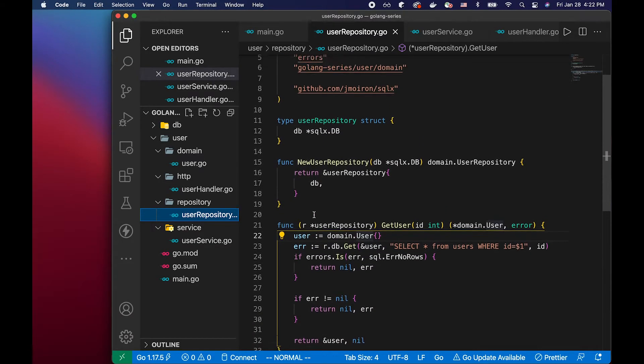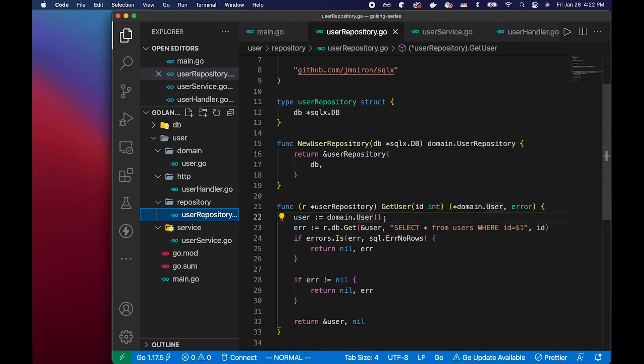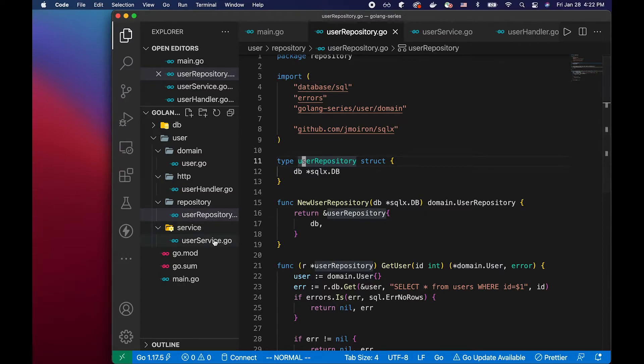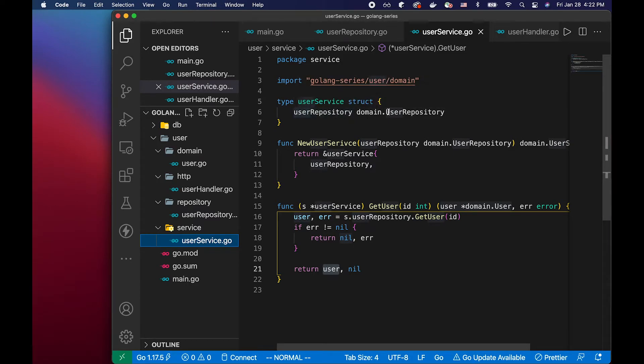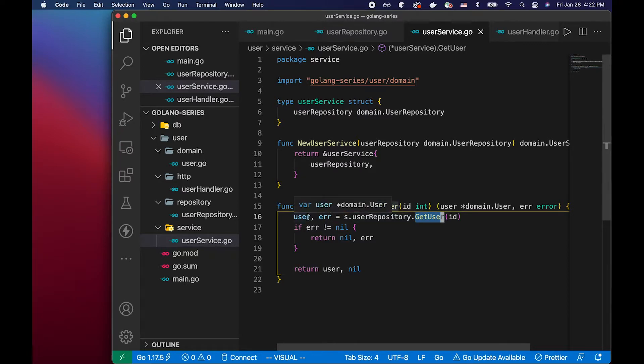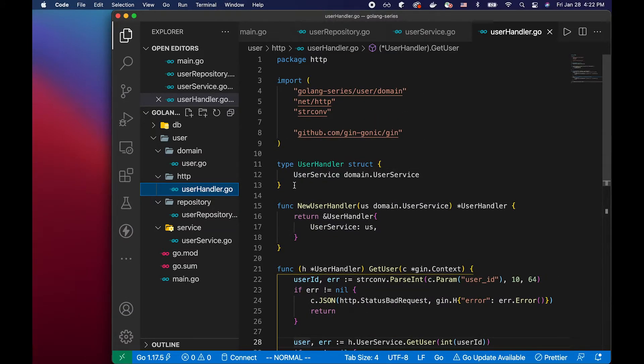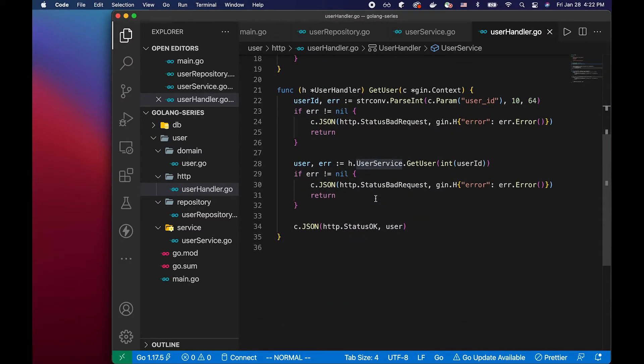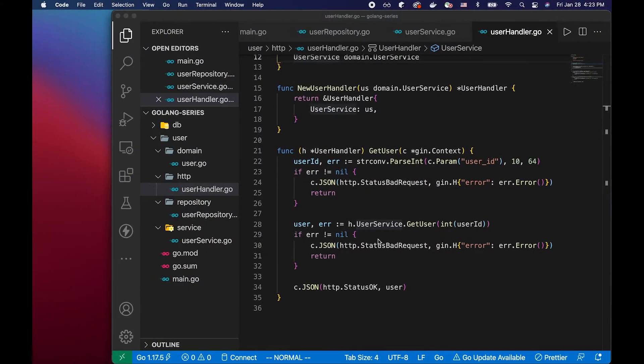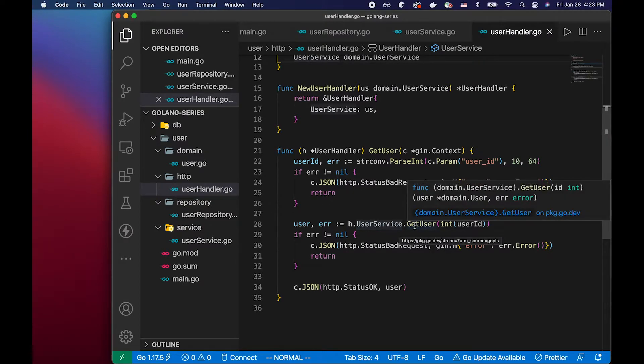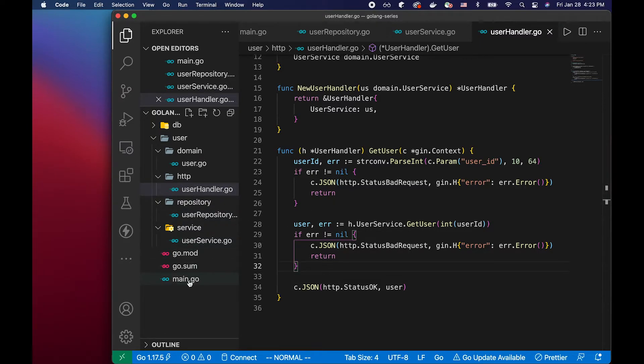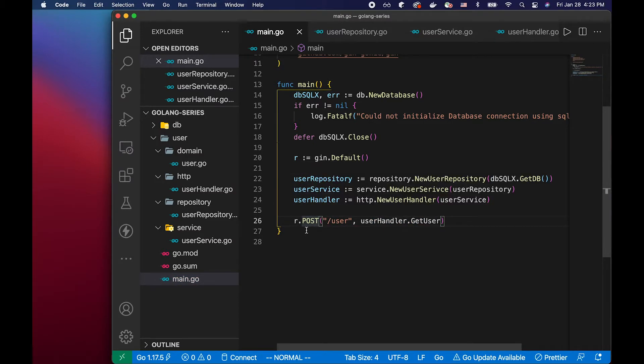So what's happening in this simple project is basically we have the repository, which is being called from the service. So service struct contains the user repository field. And using that user repository field, we call the get user function that's defined in the repository. And then this service layer is called from the handler function. So if you see here, handler struct contains the user service field. And inside the get user function, it calls the user service get user, and so on. And then of course, this handler is called from main. And this is passed into the router like that.